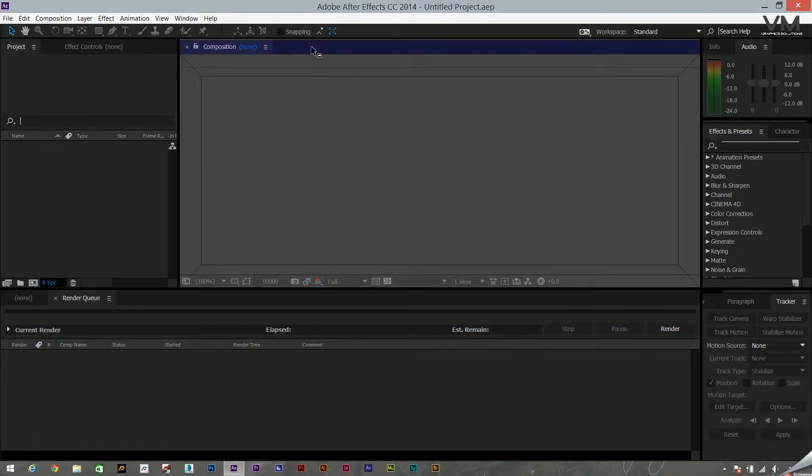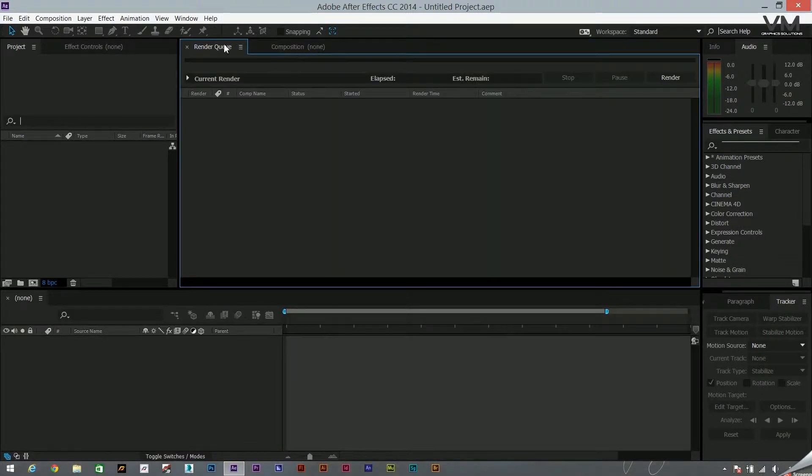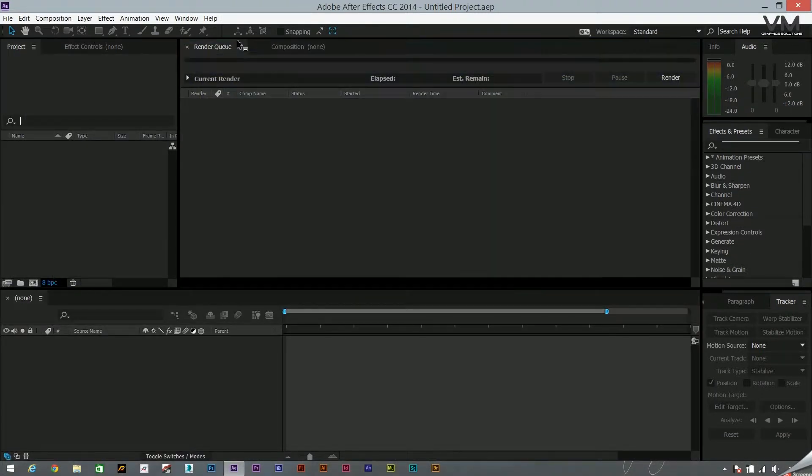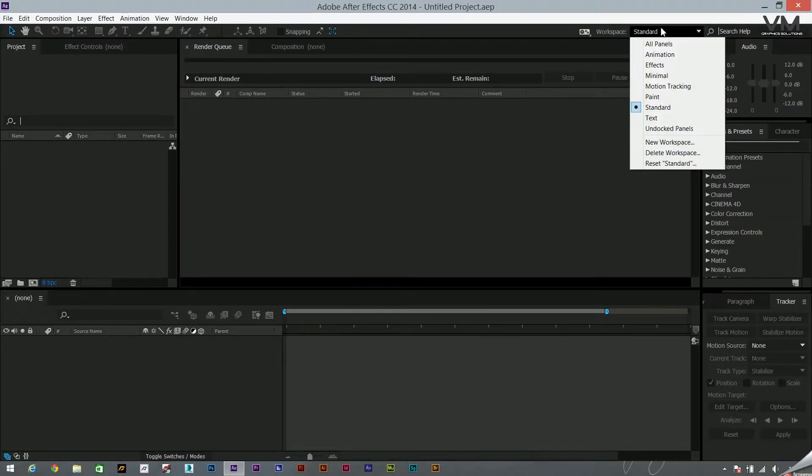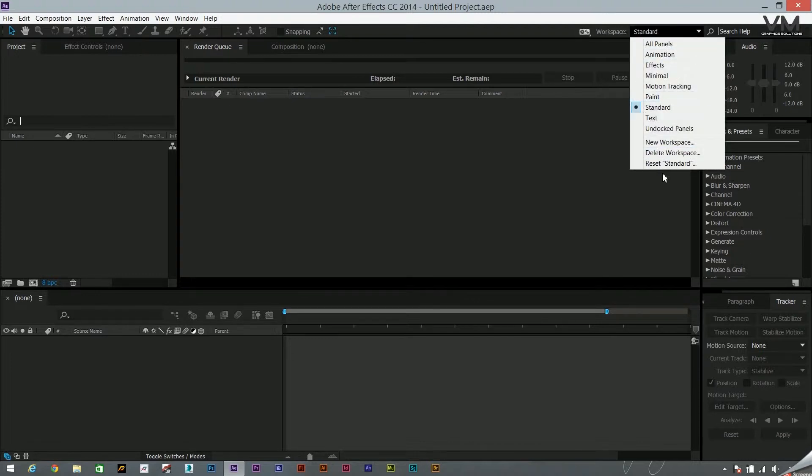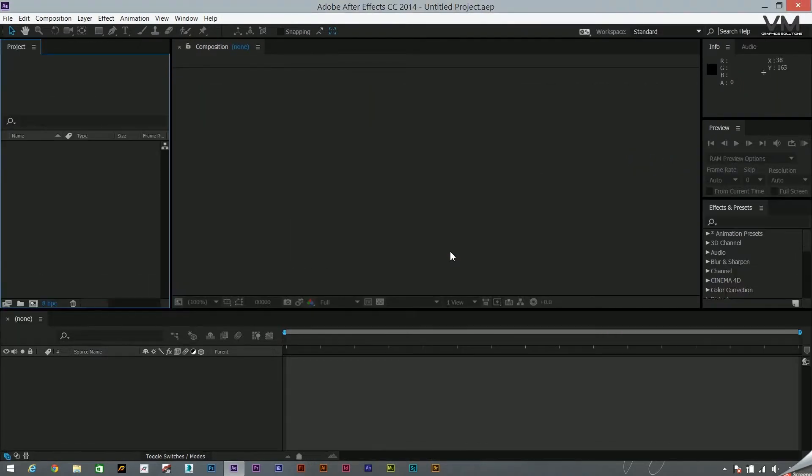Suppose I have to get back to the workspace I was at earlier and I forgot what was the actual location. I can just go back into this workspace button over here and reset standard. Ask me if I'm sure to do it, click on yes, and you'll get back to the same starting point.